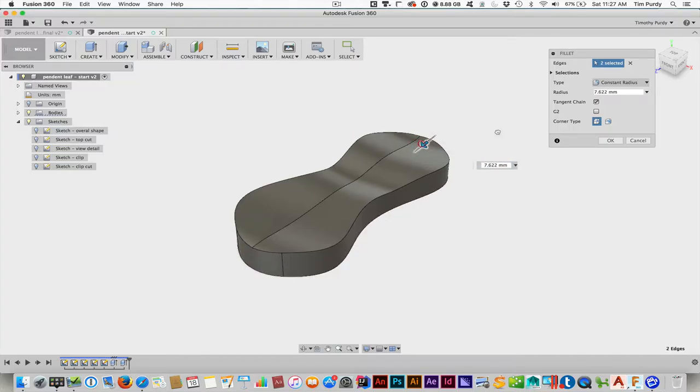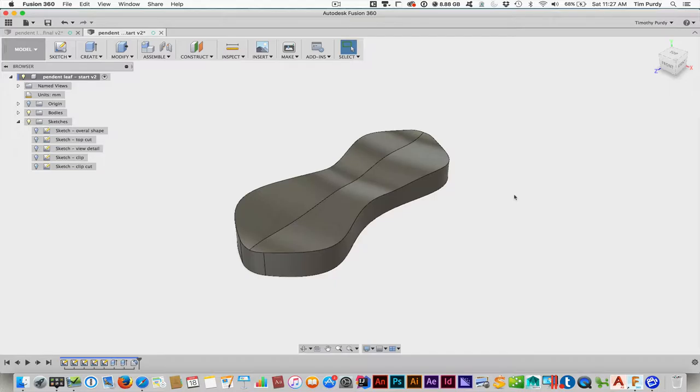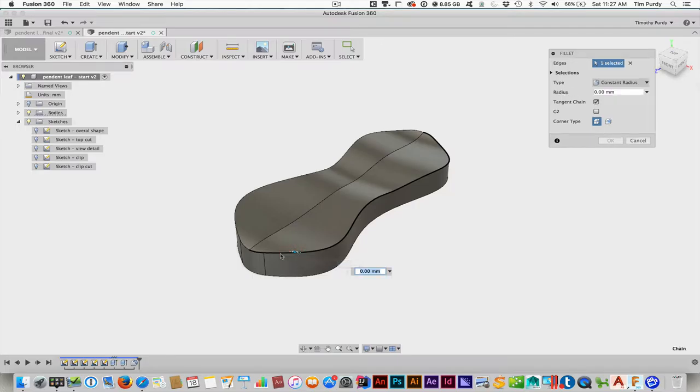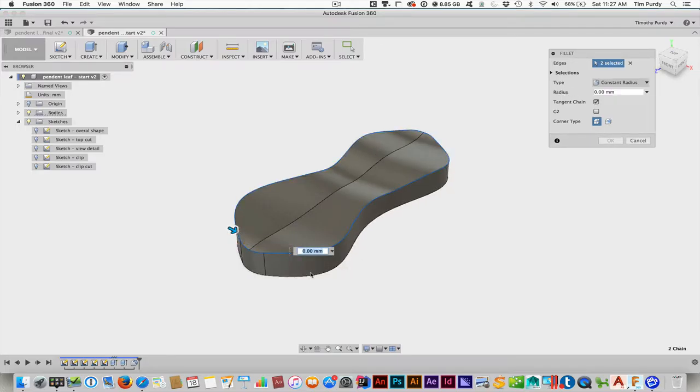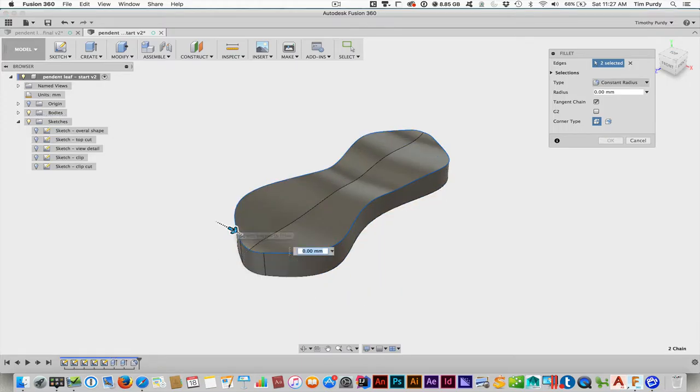Now we add in the fillets. That's underneath the Modify menu, the fillet. We'll start off by picking the two ends. Notice when you come down here, you can pick through. So if I started with edges, it knows you'll probably keep with edges. And for this one, it's going to be actually 5 millimeters. Finish off the ends.